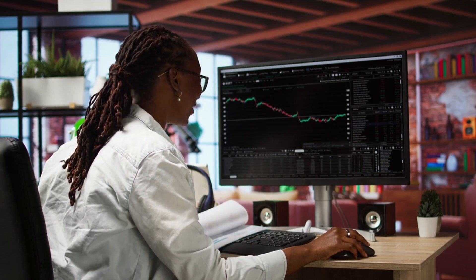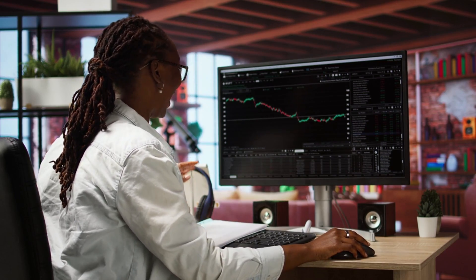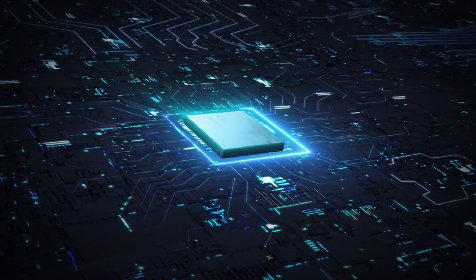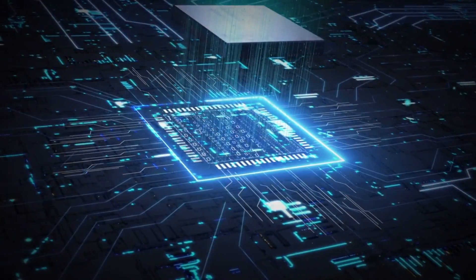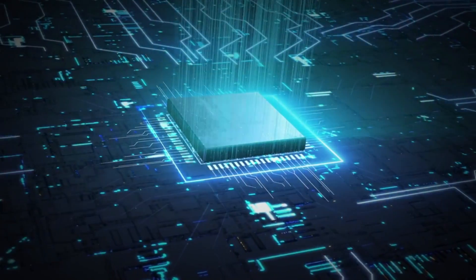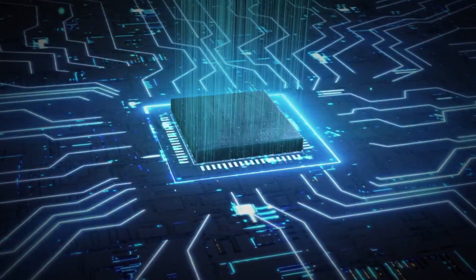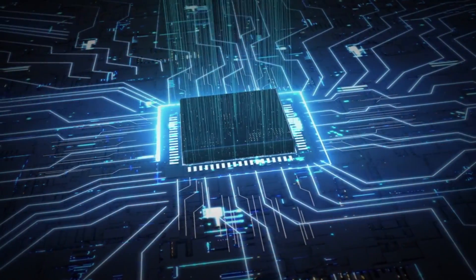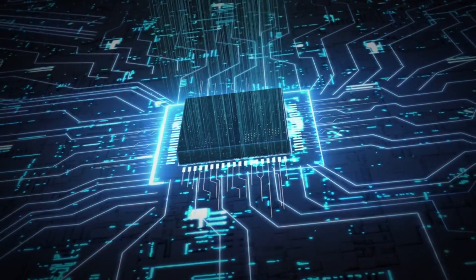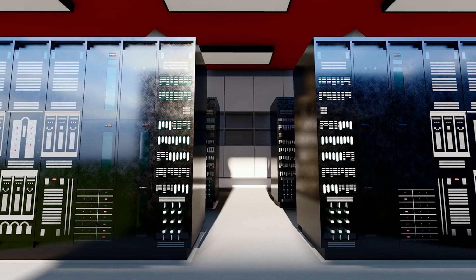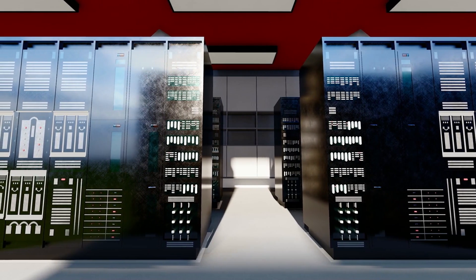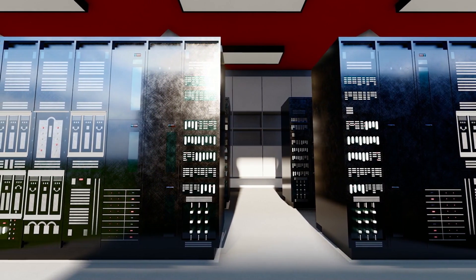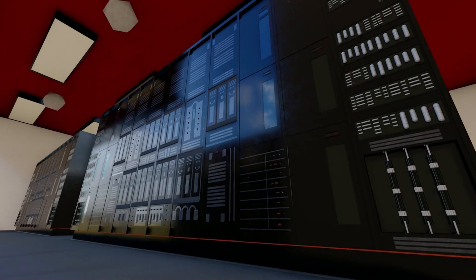NVIDIA has become one of the most legendary names in the stock market. Once known primarily for making graphics cards for gaming, it's now the beating heart of artificial intelligence infrastructure. NVIDIA chips are in AI servers, supercomputers, and data centers.